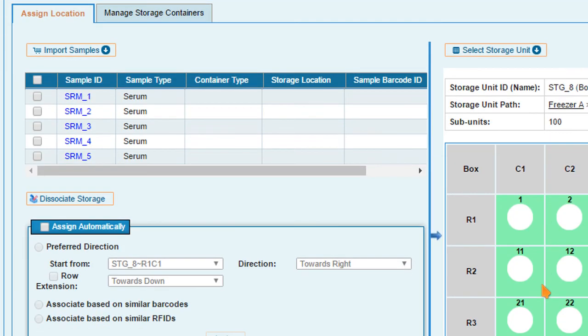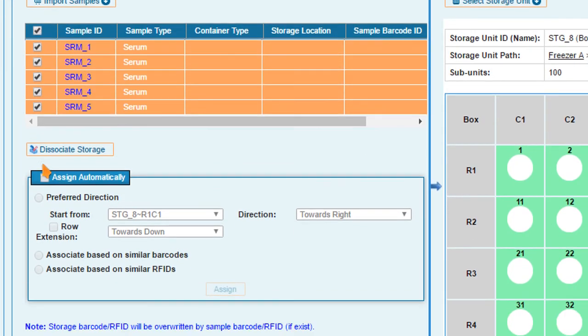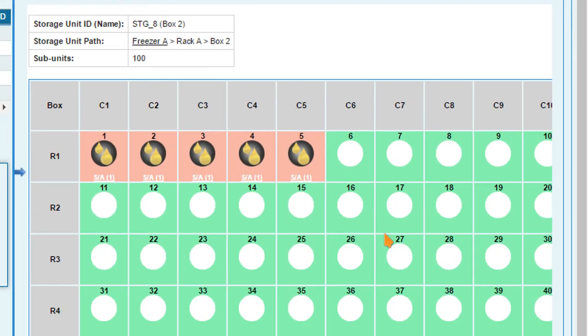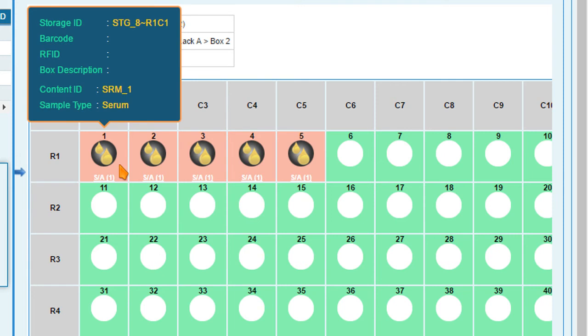Select the samples again and check Assign Automatically. Now click Assign and CloudLimbs Lite automatically assigns a storage location to each sample selected. By hovering the cursor over the location, get a preview of the sample storage in each cell.